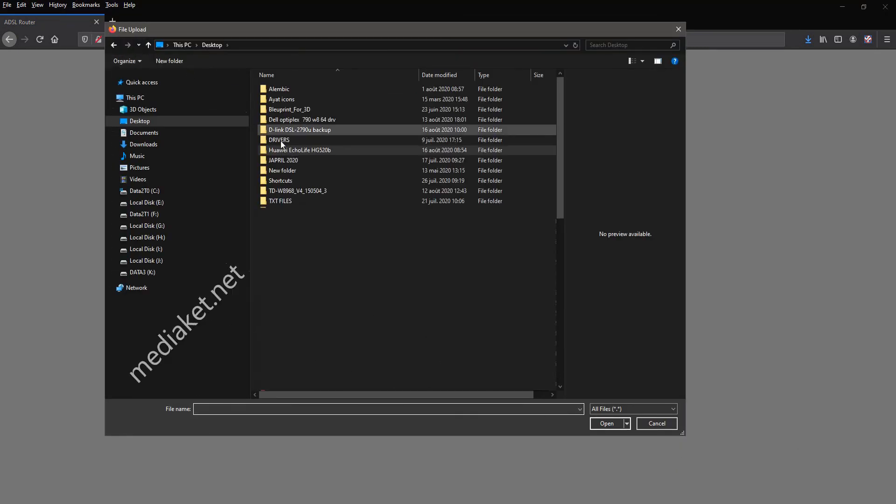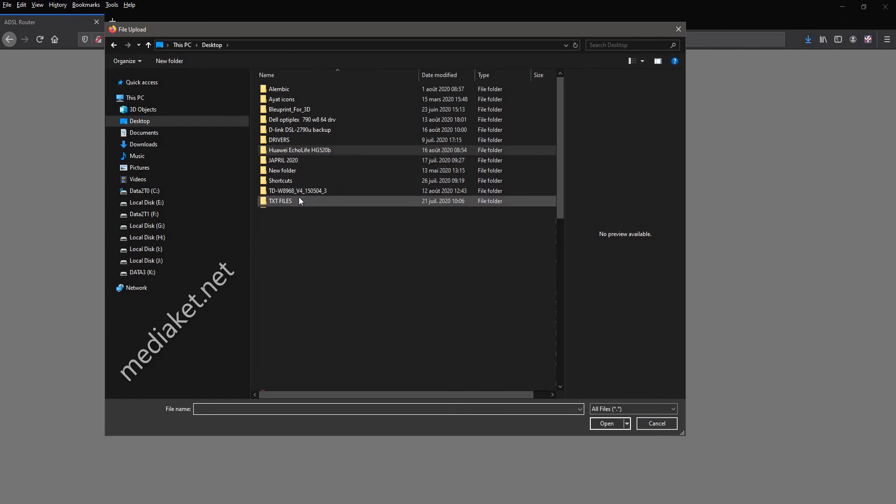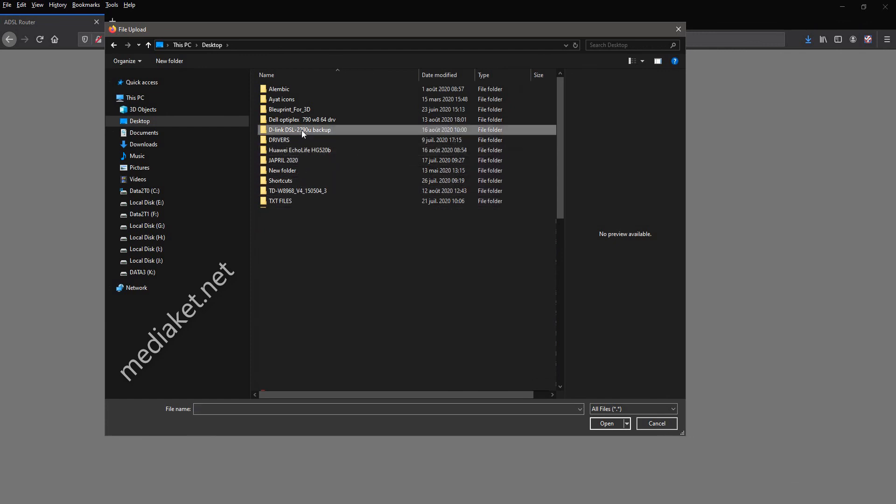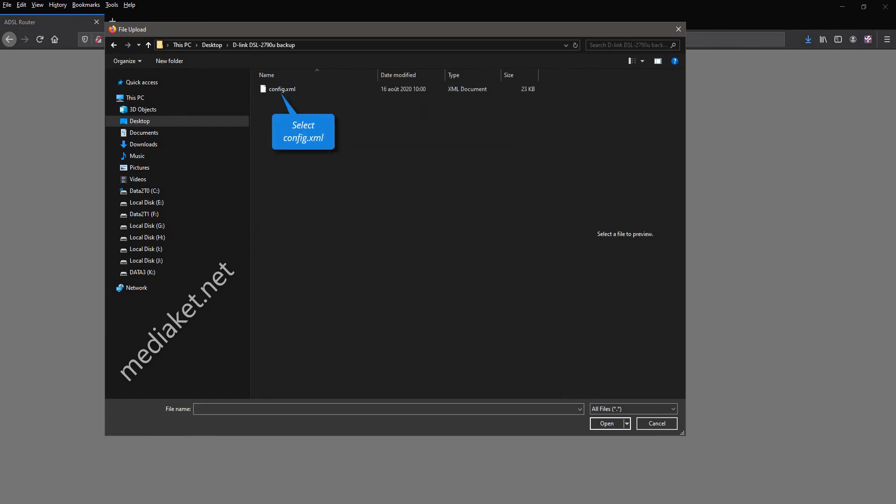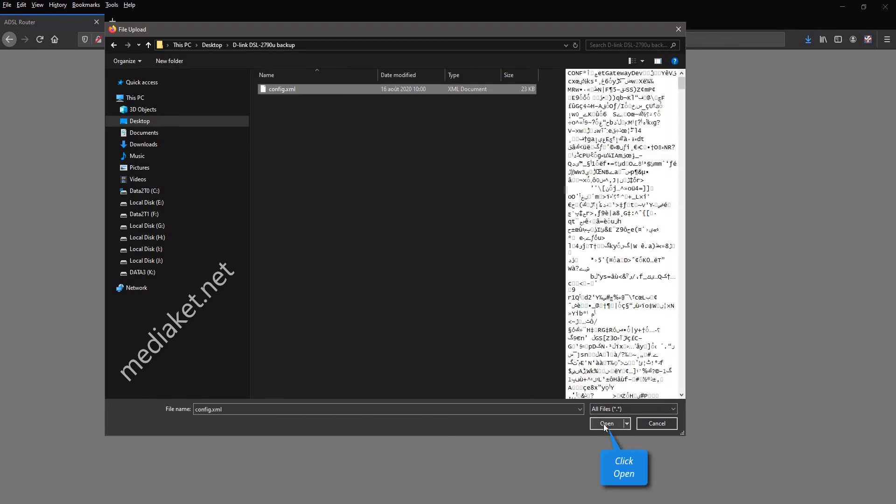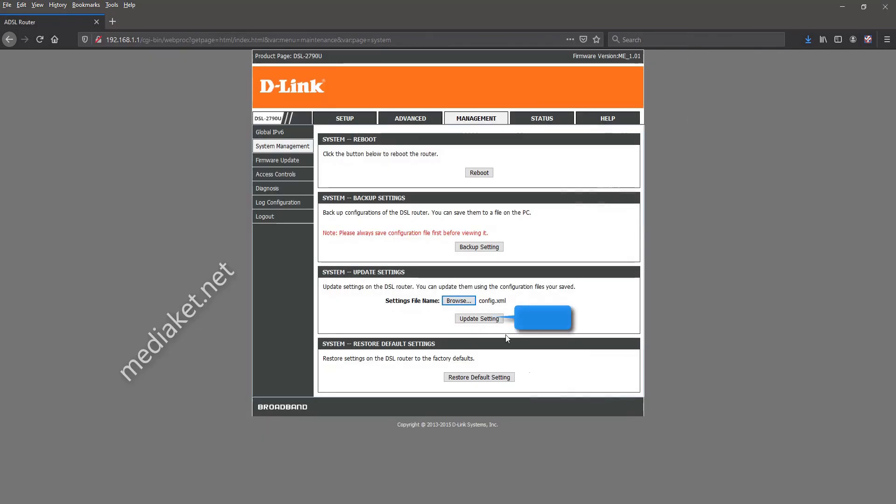Open the folder where you save the backup file. Select Config.xml file. Click Open. And click on Update Settings button.